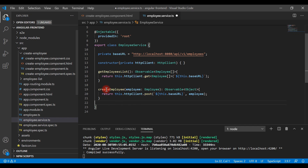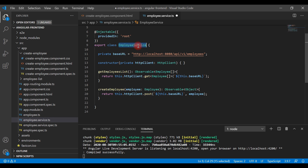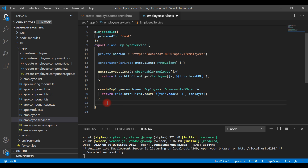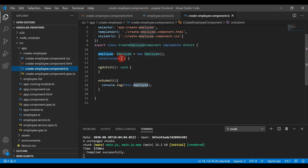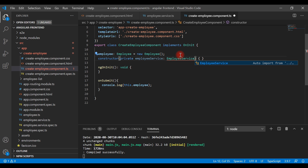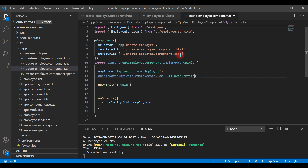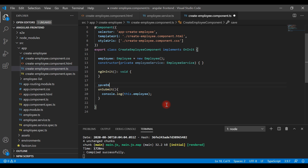Now we'll head over to the component and make this method call there. We inject EmployeeService into the CreateEmployeeComponent using the constructor — so let's say employee: EmployeeService — and make sure that EmployeeService is imported at the top. Now we'll create a saveEmployee method here.